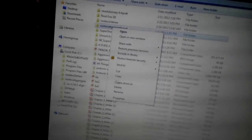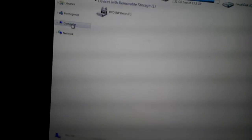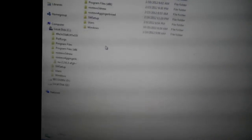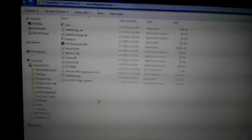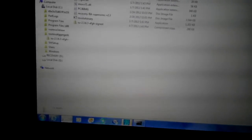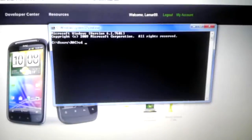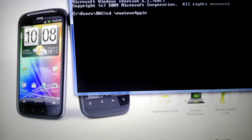You right click and copy, then go over to your computer, go into the C drive, hit right click and paste — the files will show up right there. As you can see, these files will be visible. Then go back to your command prompt and type in 'CD' then the folder name: root EVO 4G Gingerbread. Hit enter and it should pop up like this.